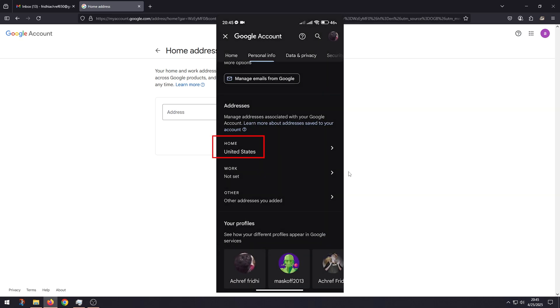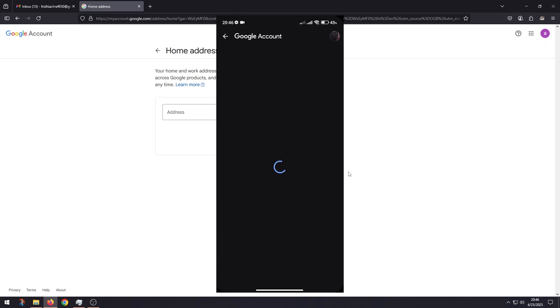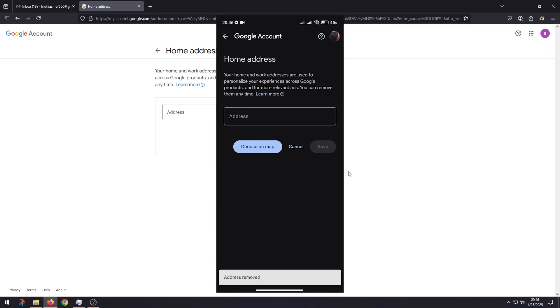And if you want to remove it or change it, click on it again, click on Remove, and then add your new address. And that's pretty much it.